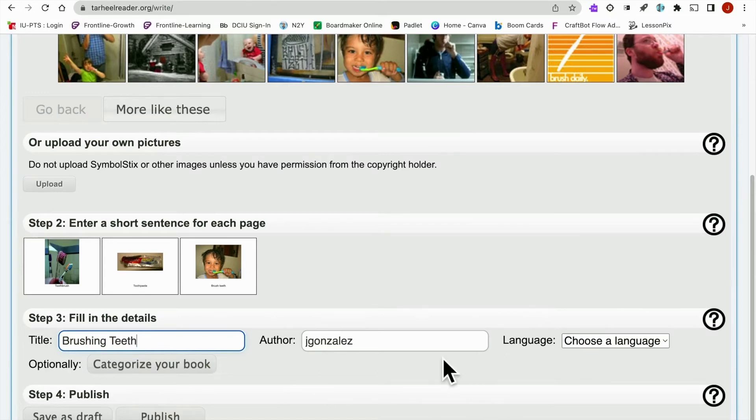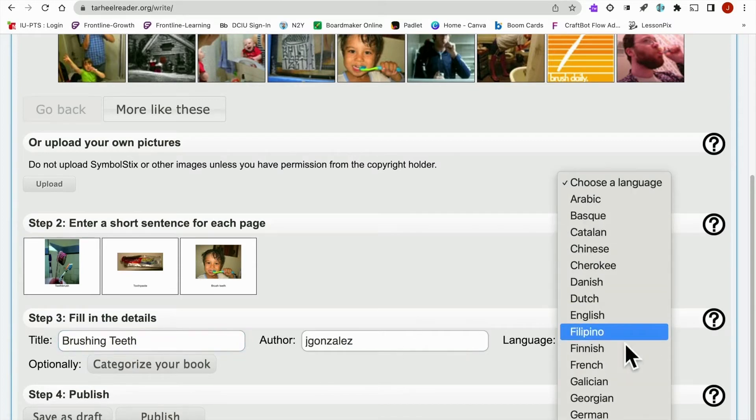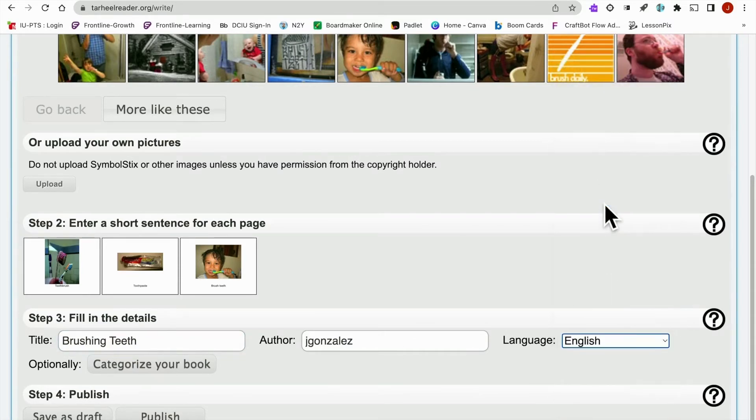And once you have an account, it will actually just auto generate you as the author. There are many languages you can choose from, which is extremely helpful. And then from there, you would just simply publish the book.